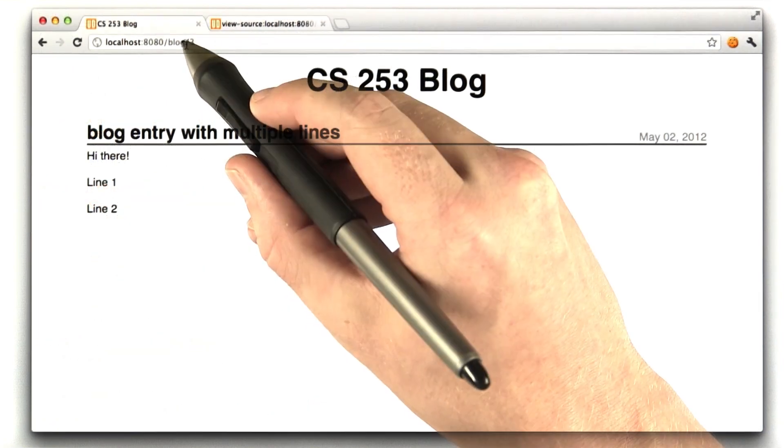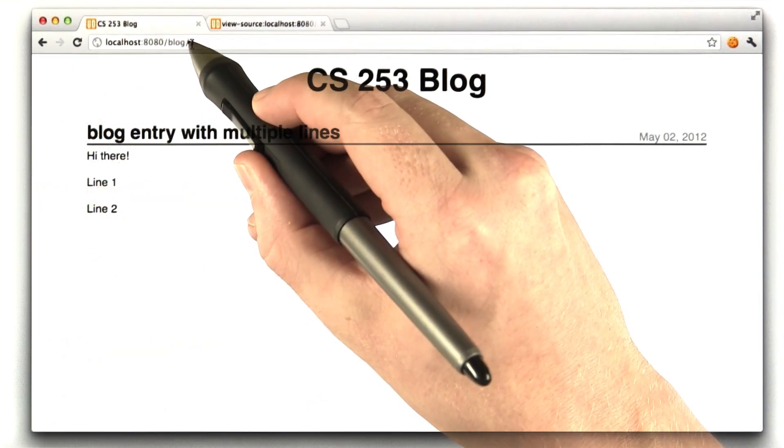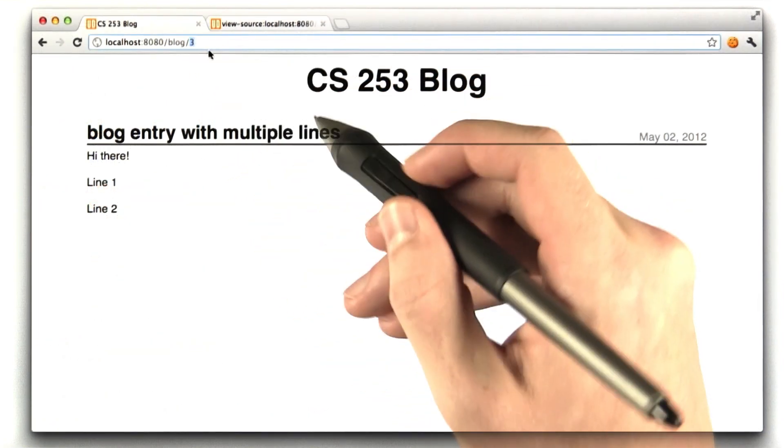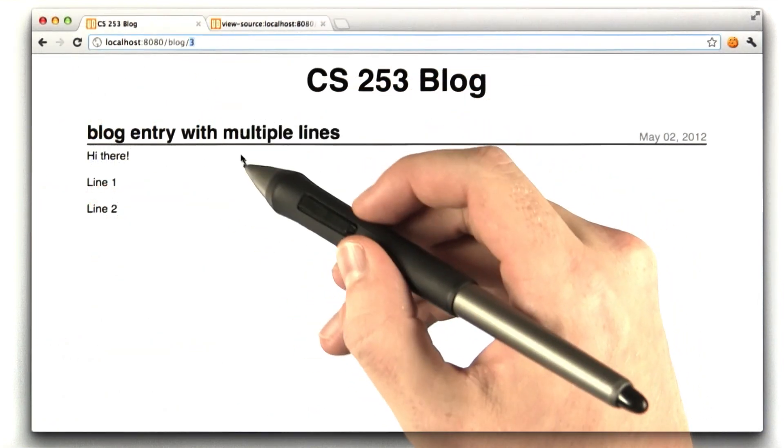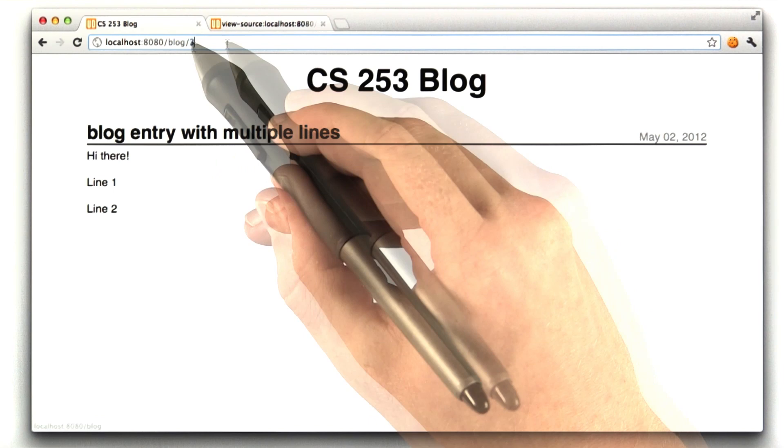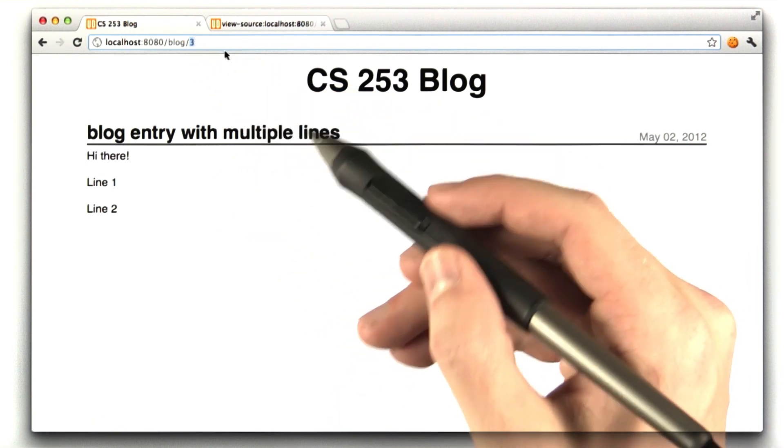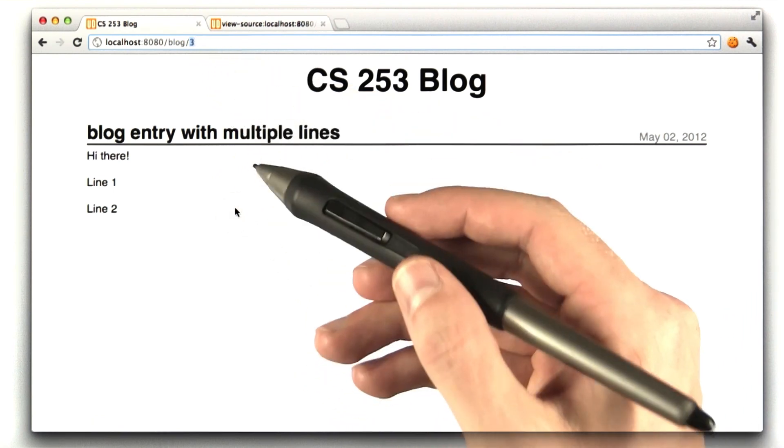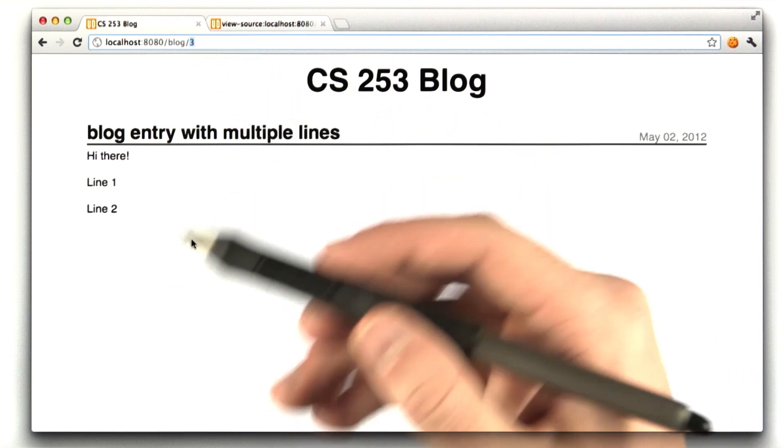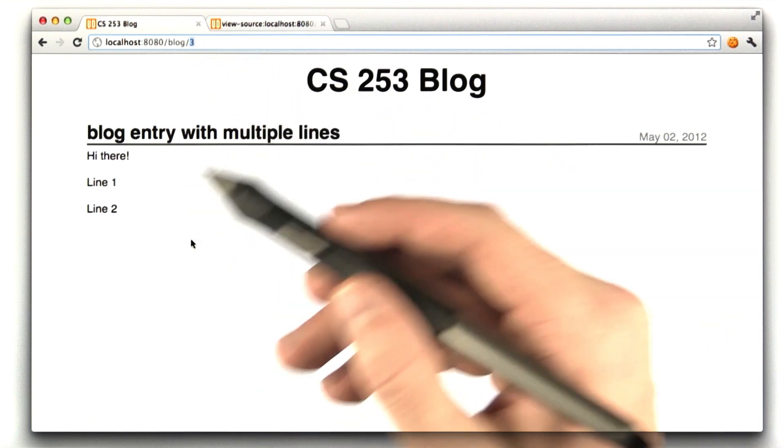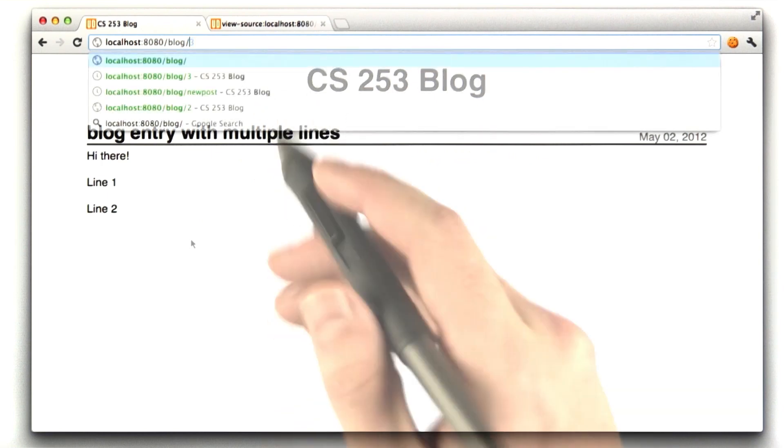So here I've got a blog slash 3, which was the ID of the last post we just entered. So this 3 gets sent into our function as post ID. We convert it to an integer. We make a key, and then we lookup that key.